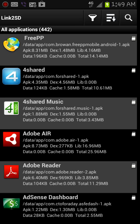Basically what you're doing is you're extending your internal memory to the external memory card. This app basically fools your phone into thinking that it has more internal memory than what it really does.